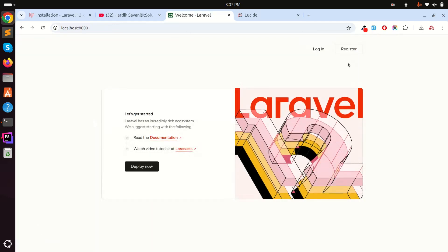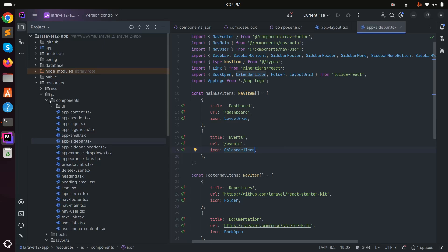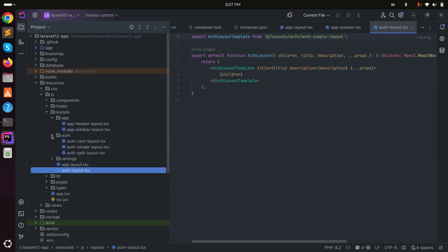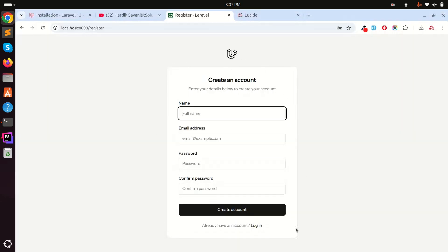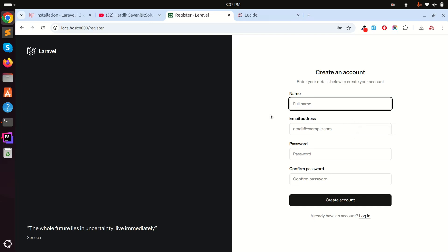After logging out, let me go to the registration page. In the auth folder there are three different layout options for login and register pages. By default it uses 'simple'. If I change it to 'card' and save, the registration page shows a card layout. There's also a third option called 'split' which looks even more beautiful.